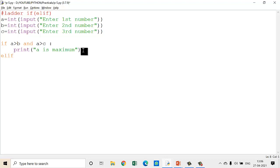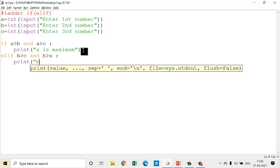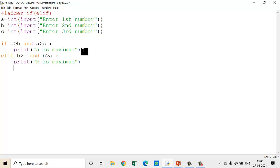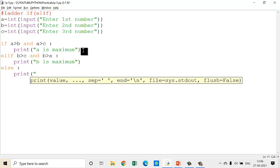Next, write the elif statement and take any one remaining variable — I have taken B. So elif B is greater than C and B is greater than A, colon, then write: print('B is maximum'). If you have already checked for B, then obviously the remaining variable is C. So you don't need to check the condition for C — you can directly write else: print('C is maximum').